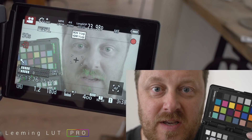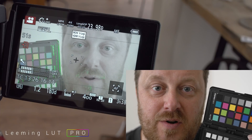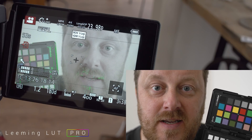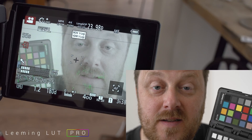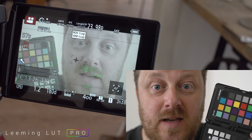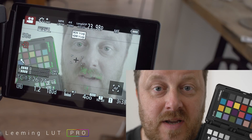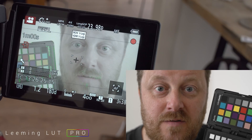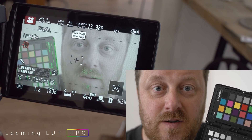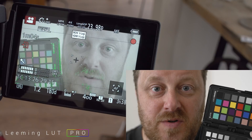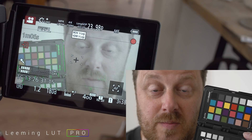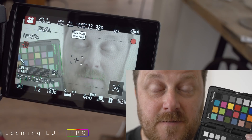Hi guys, Paul Leeming here from Leeming LUT Pro. I'm just going to do a quick and dirty eTTR tutorial — it won't take long, this is just a rough and ready one so I can get something out there before I do a more detailed version later. eTTR — exposed to the right — is really simple; I'm going to do it in about 60 seconds or less.